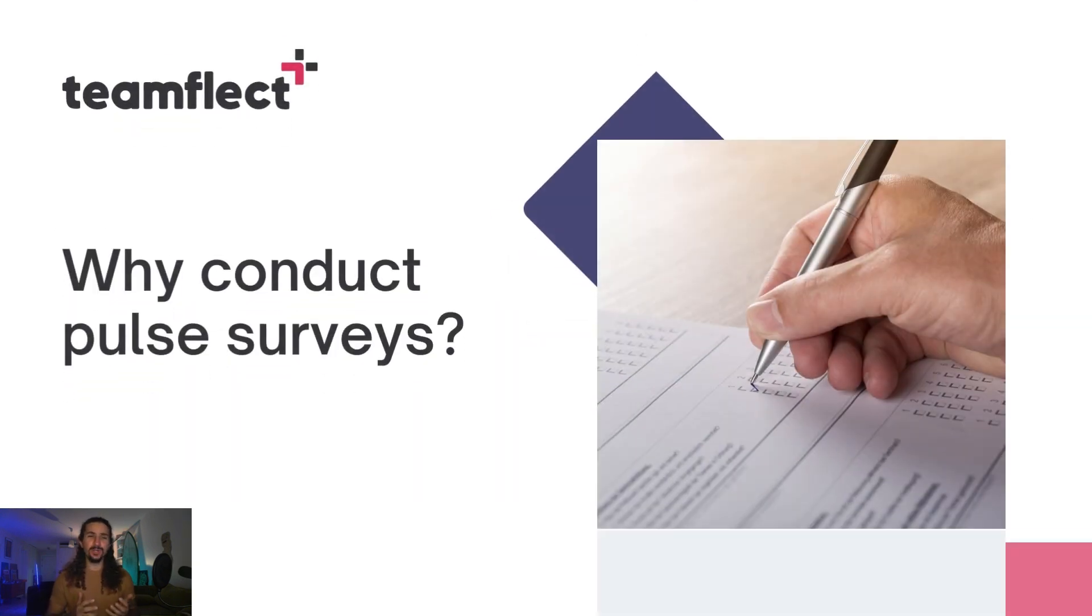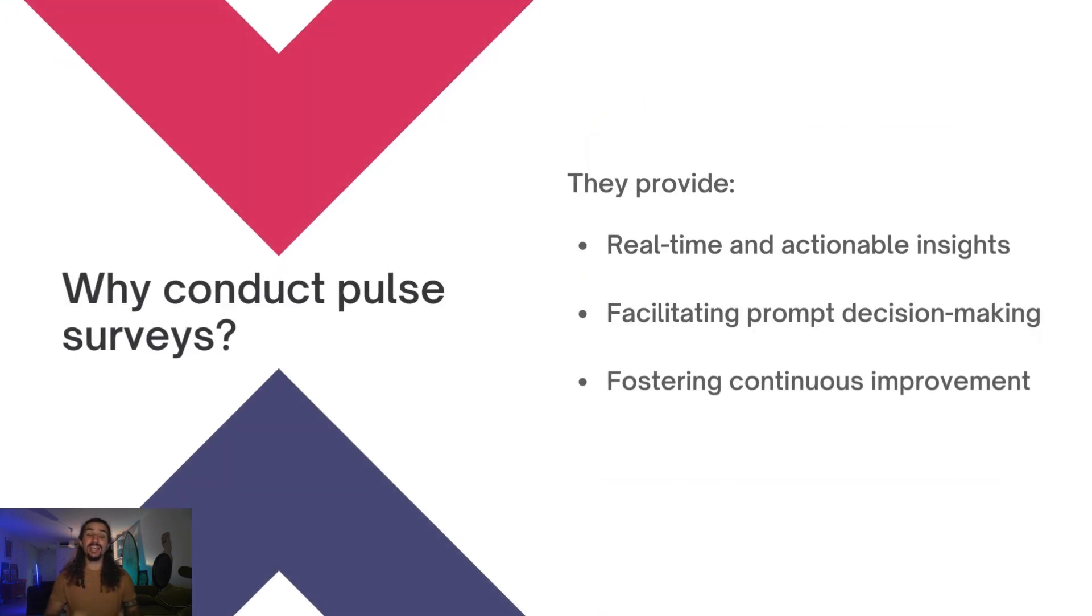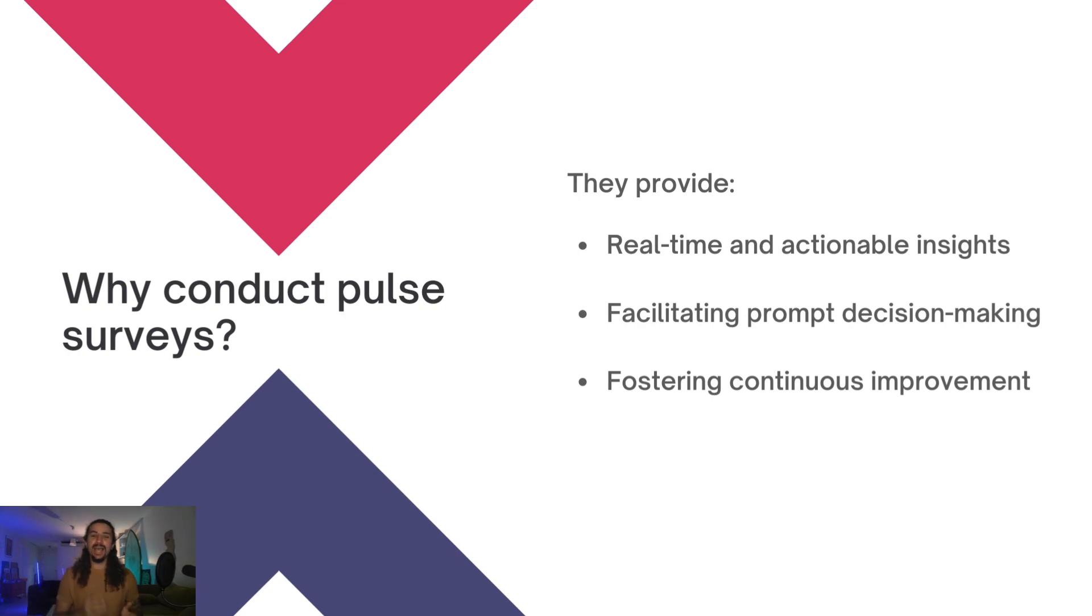Now why should you conduct pulse surveys? Because they provide real-time actionable insights, they facilitate decision-making, and they foster continuous improvement.